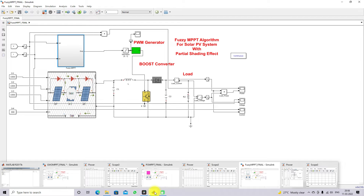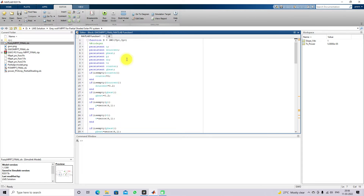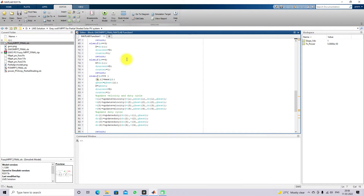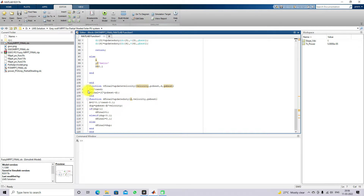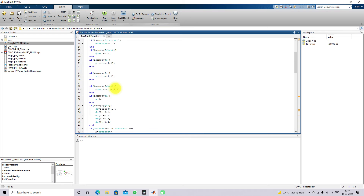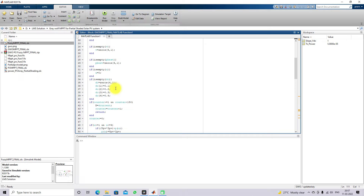Next we will look at the GW code — that means the GW MPPT code. Here you can see that we implemented the GW code. Based upon this code, the GW algorithm will find the optimal duty cycle in order to get the maximum power from the PV panel. This is the code used for GW MPPT.